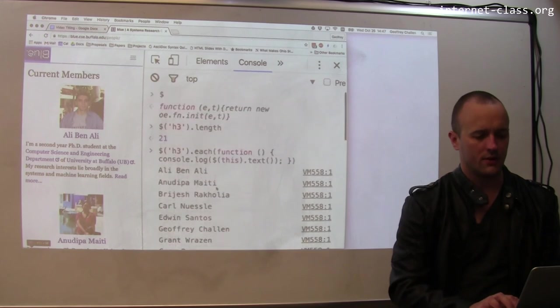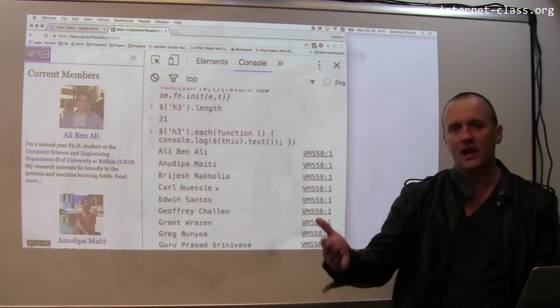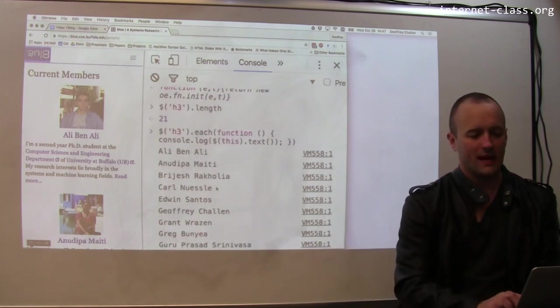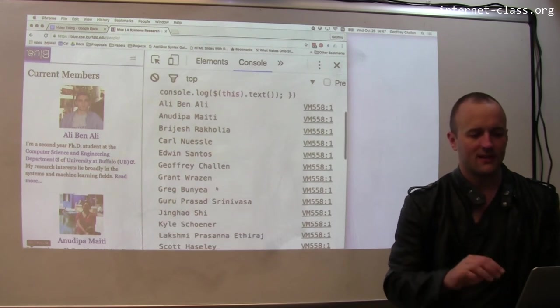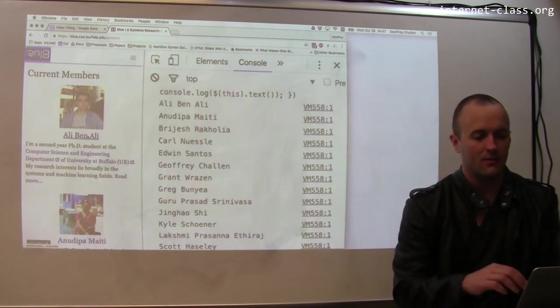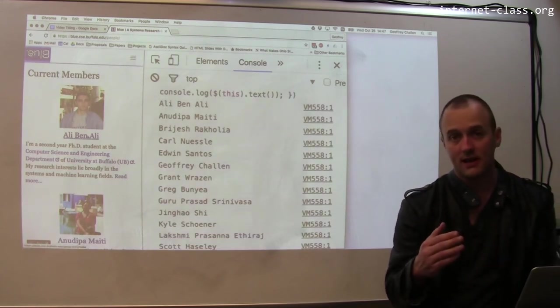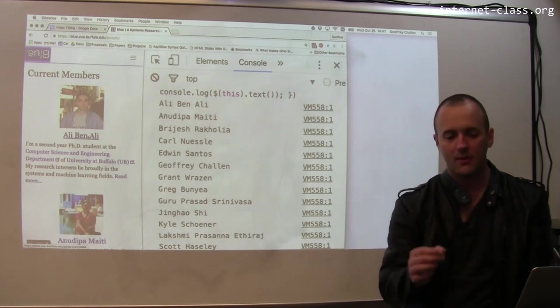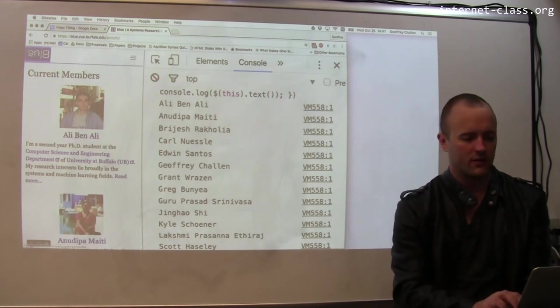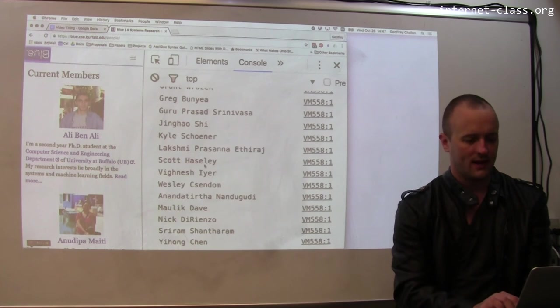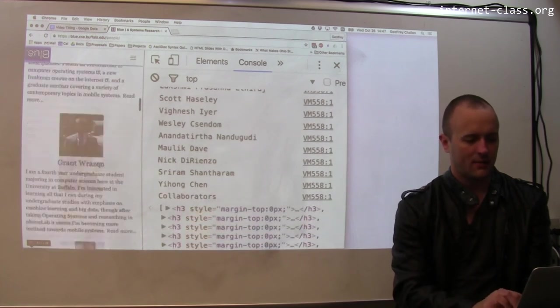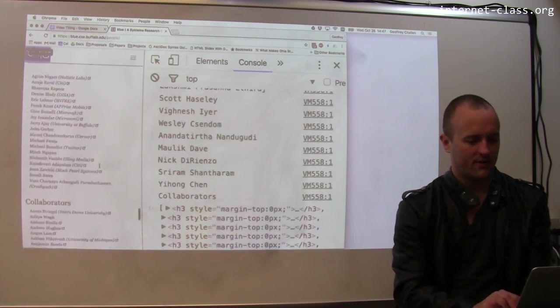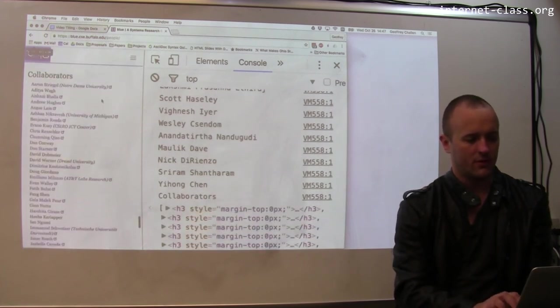So you'll notice that what this did is it went over all of the h3 tags on the page and then it printed off the text contents. And what you're seeing here is that I'm using h3 tags on this page for the names of my students. So this is Ali, this is Lakshmi, this is Scott. I'm up there too. And then at the bottom I have a collaborators tab that has some of the people that we work with.